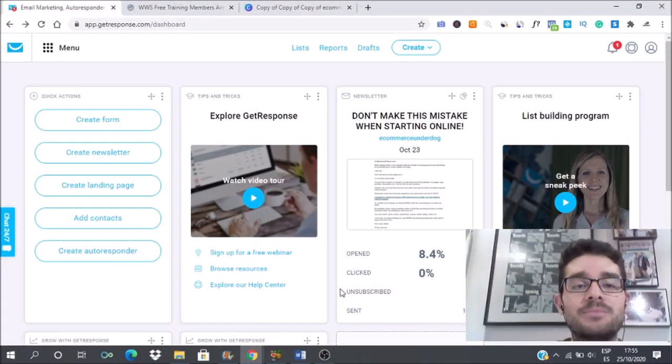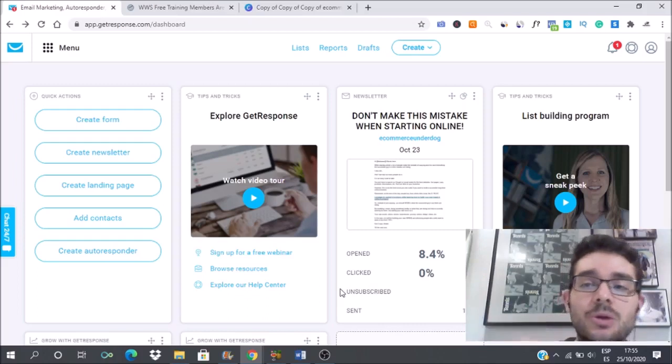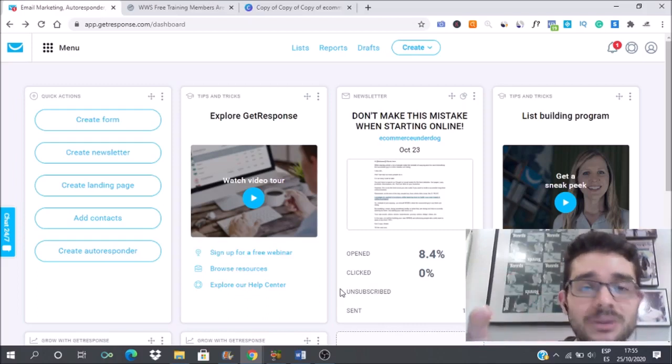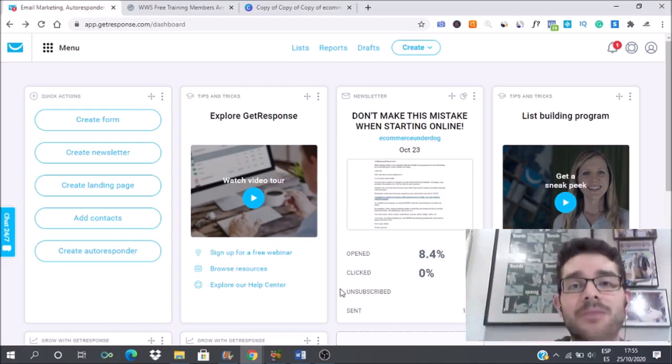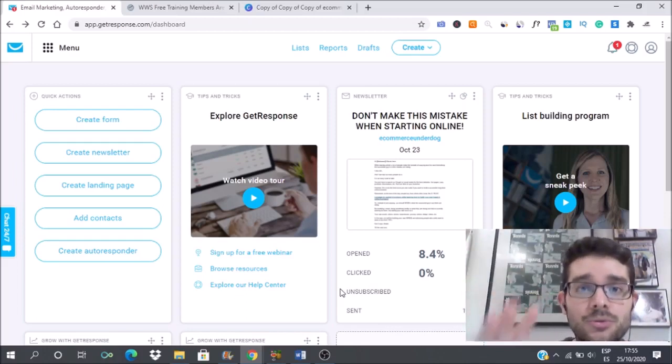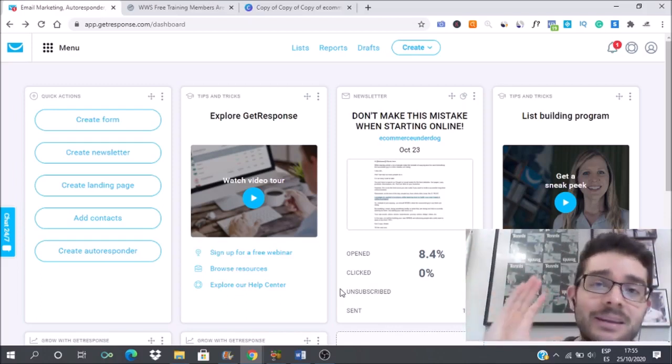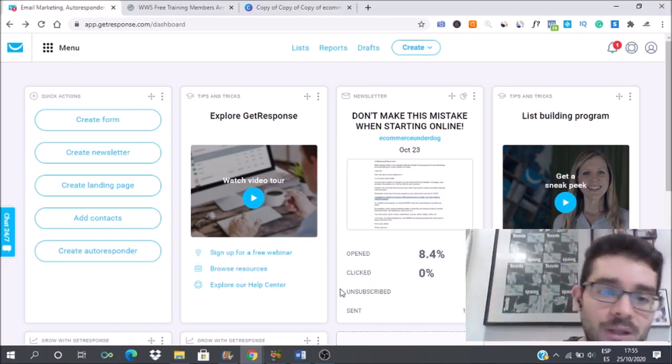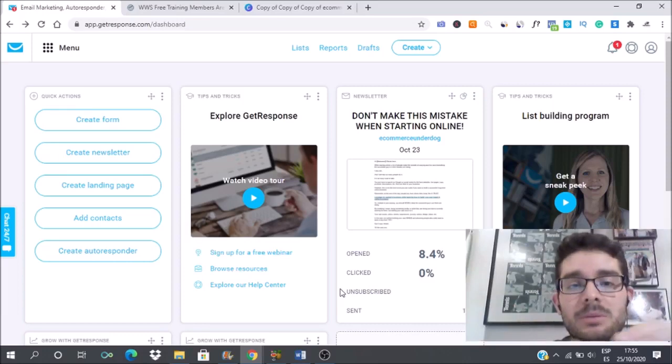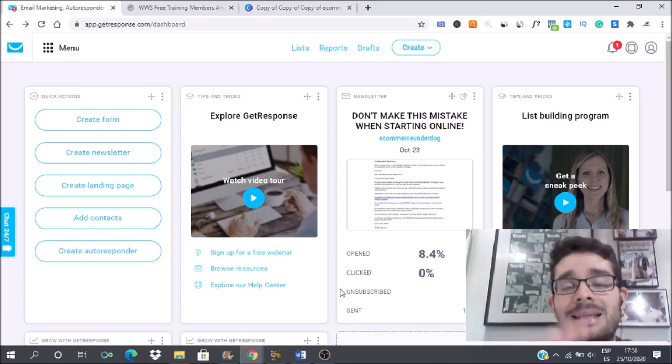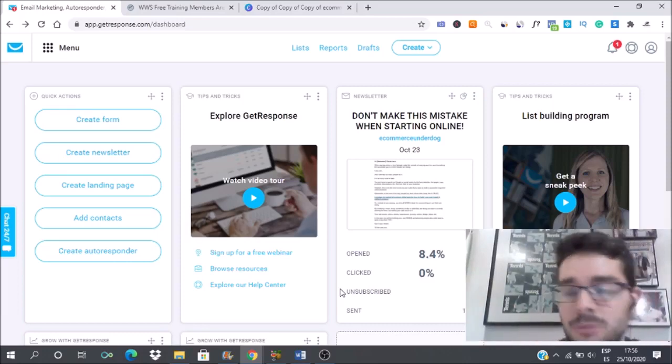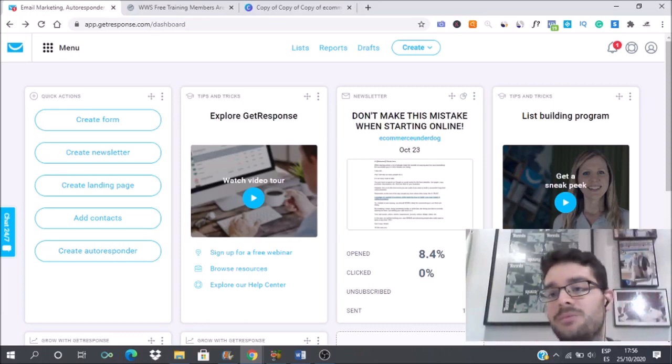First you have to login into your GetResponse account and if you don't have GetResponse yet I will leave the link in the description for you to have a 30-day free trial to learn about this platform and use it for your business. It's a great tool, very affordable.